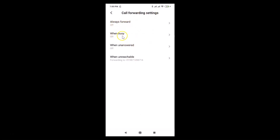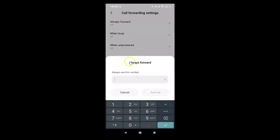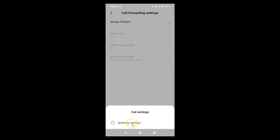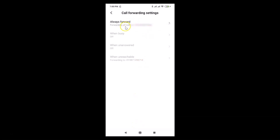Here we have various options: Always Forward, When Busy, When Unanswered, and When Unreachable. I want to select Always Forward — currently it's off, so just tap on it. A pop-up appears saying 'Always forward — always use this number.' Write the phone number in the box, then tap the Turn On button. You can see it's updating settings and it's done — Always Forward is now forwarding all calls to the number I've written.